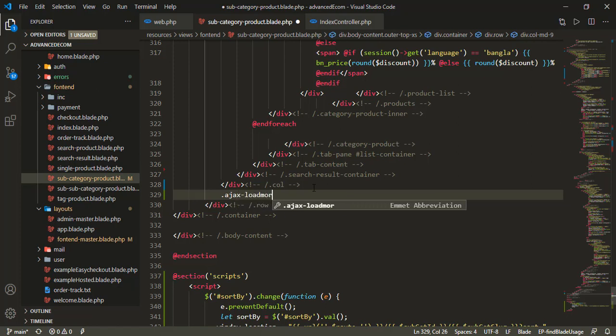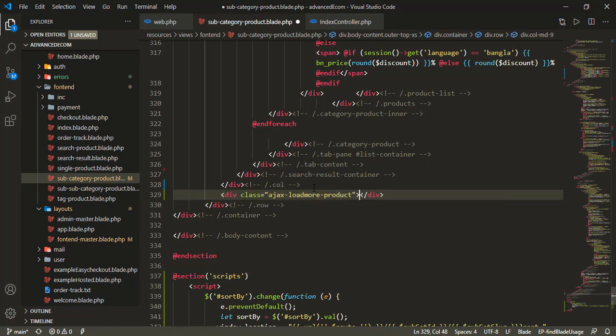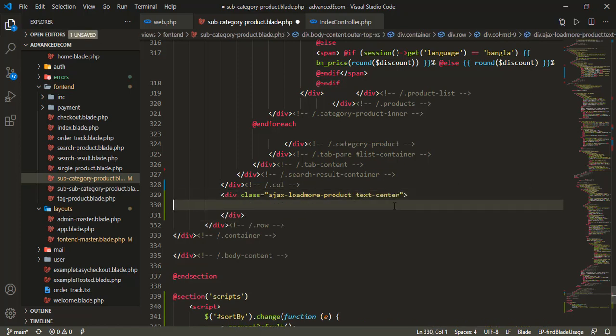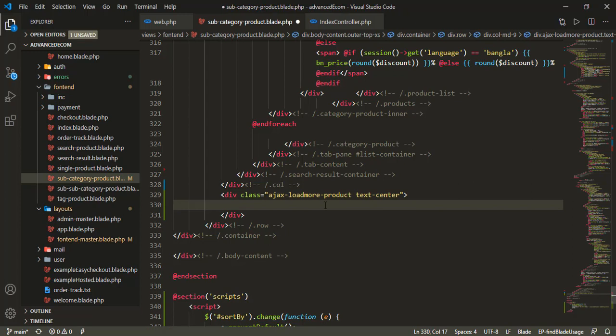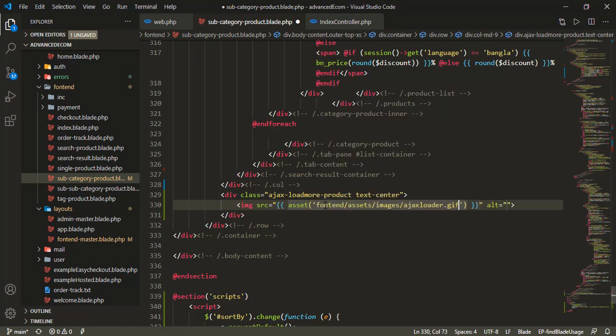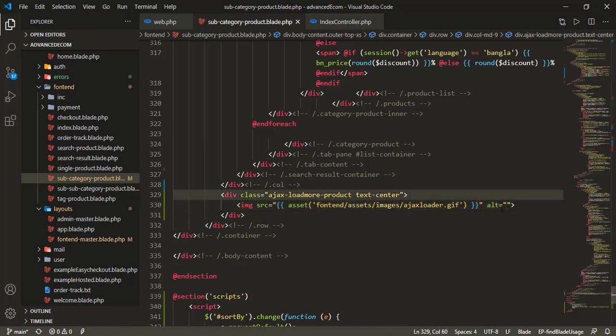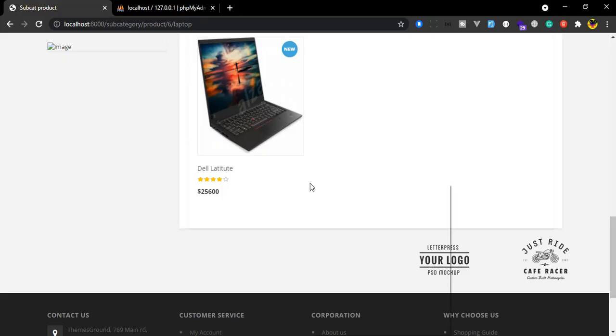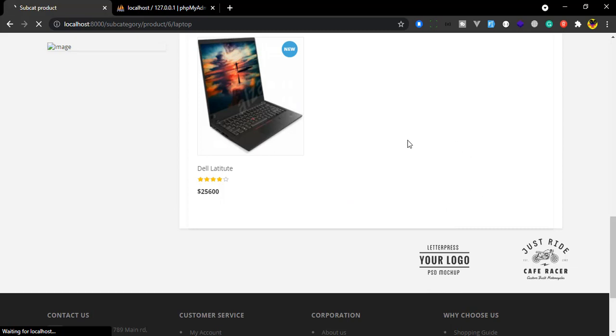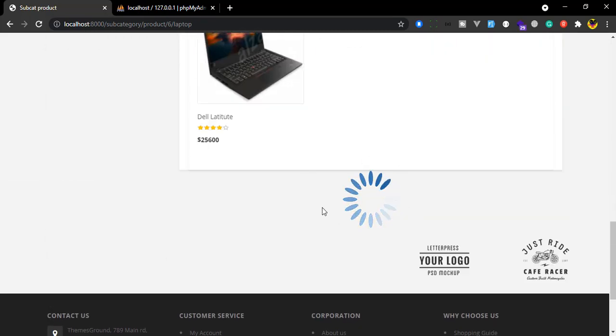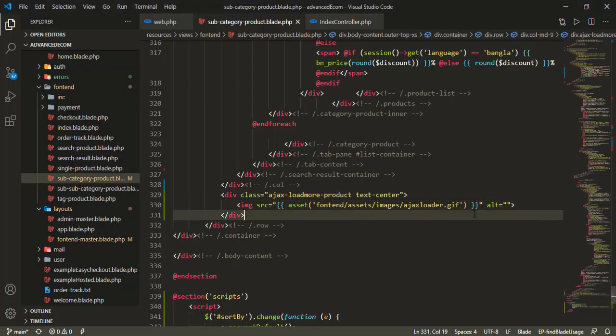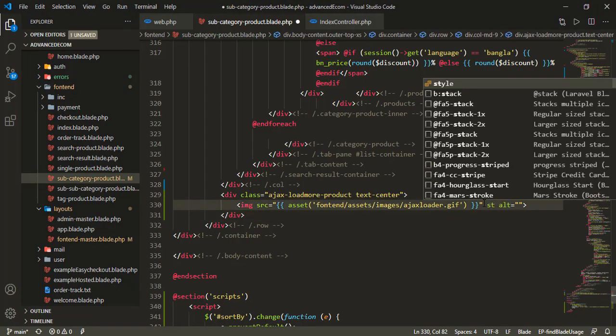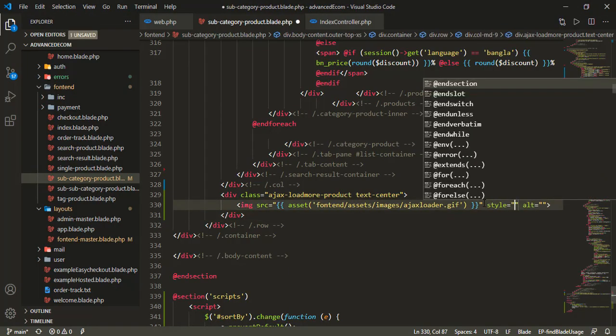First, I'll create a div for the loader. I'll add a class for it and center the text with text-center class. I need to add an asset for the loader image so the loading animation displays properly.